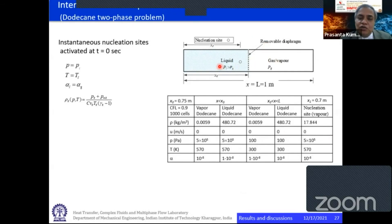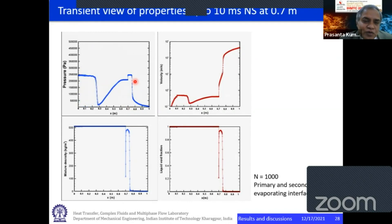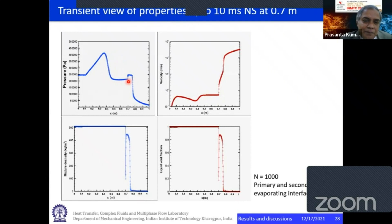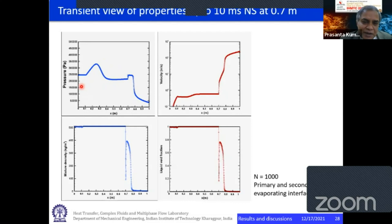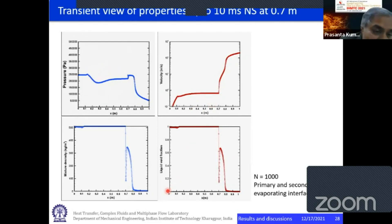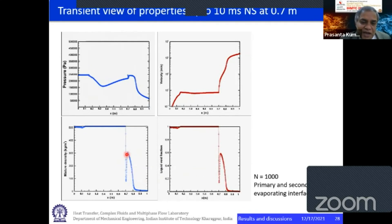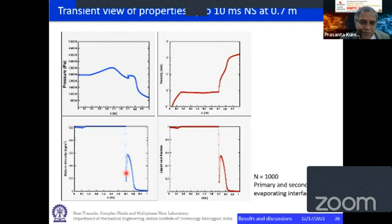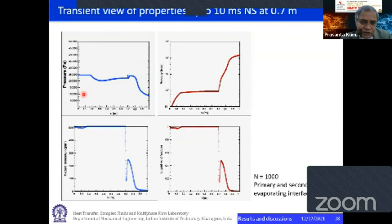As nobody has studied secondary nucleation effect, that is what we want to study. Our nucleation site is located at a particular position. Between the nucleation site and the bottom of the test tube, we can see pressure fluctuation occurring. In terms of mixture density and liquid void fraction: up to a particular time, only up to the nucleation site there is a change; beyond the nucleation site there is not much change. As time increases, changes appear beyond the nucleation site. It is important to see that the pressure fluctuation and velocity of front fluctuation takes place between the nucleation site and the end of the test tube.